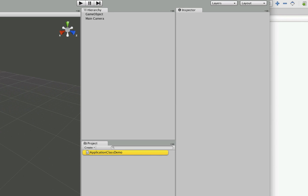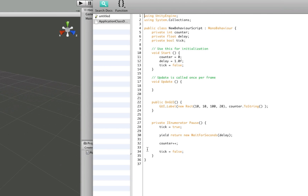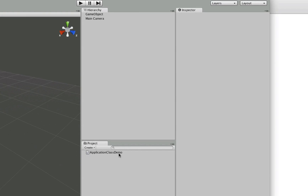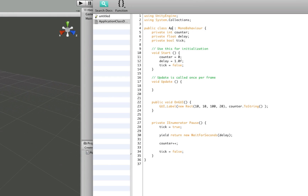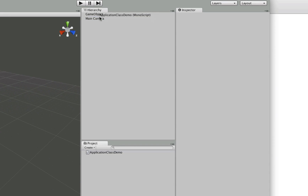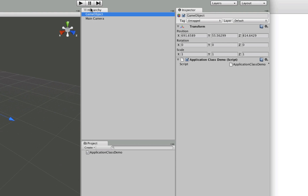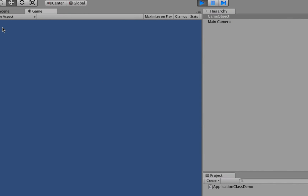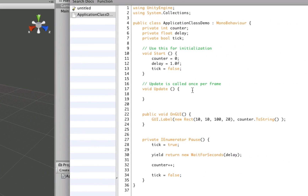We have an error — I forgot to set Unity to open MonoDevelop when there's an error. The error is on line 22: I forgot the return type, so we'll just do void. We'll drag our script onto the game object we created — we'll name it ApplicationClassDemo. Now let's drag it on, place it, hit play, and there you go — it just displays zero. Let's have it actually count. We'll go into the Update function and say if not tick — which basically means if tick is equal to false.